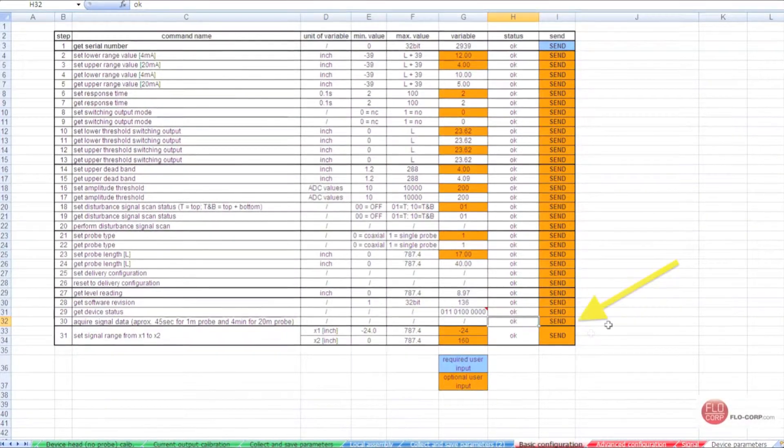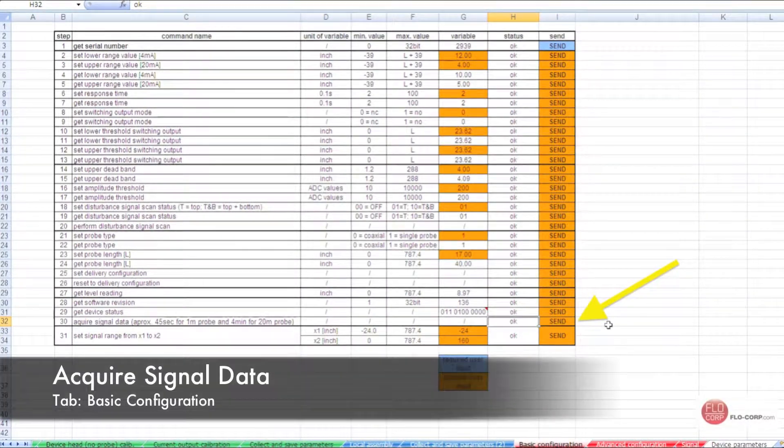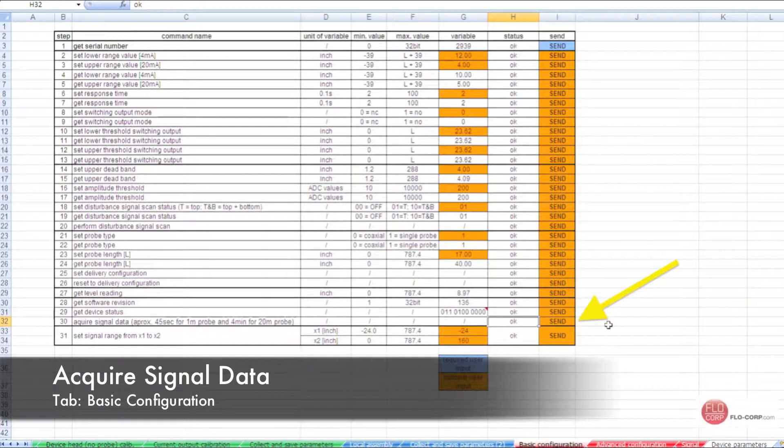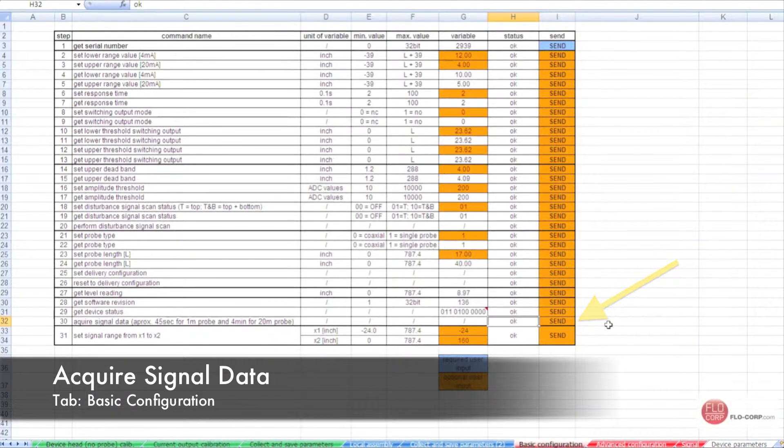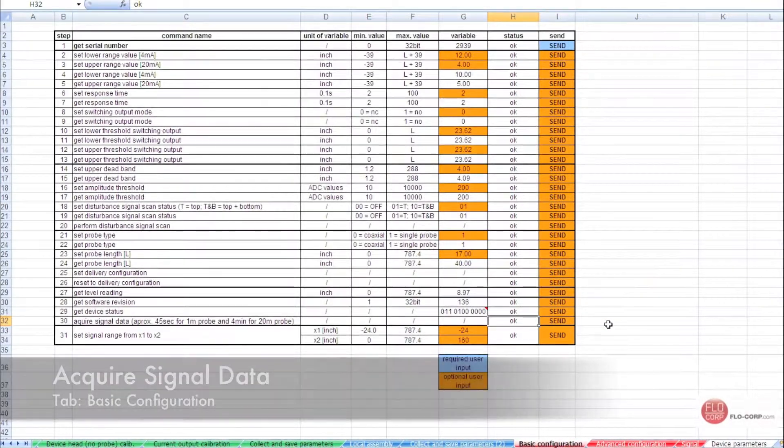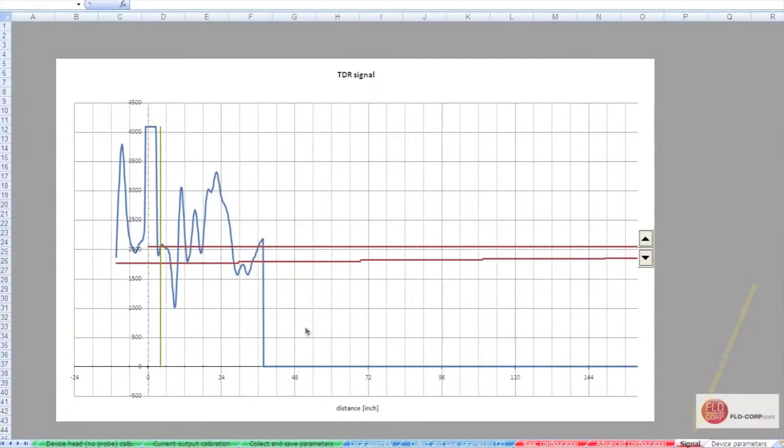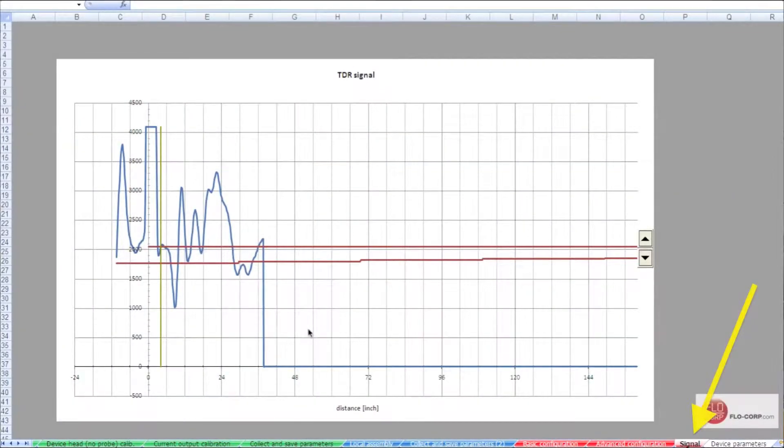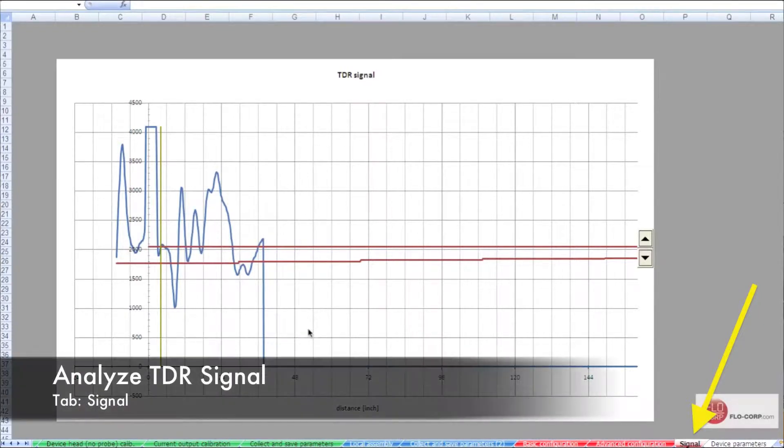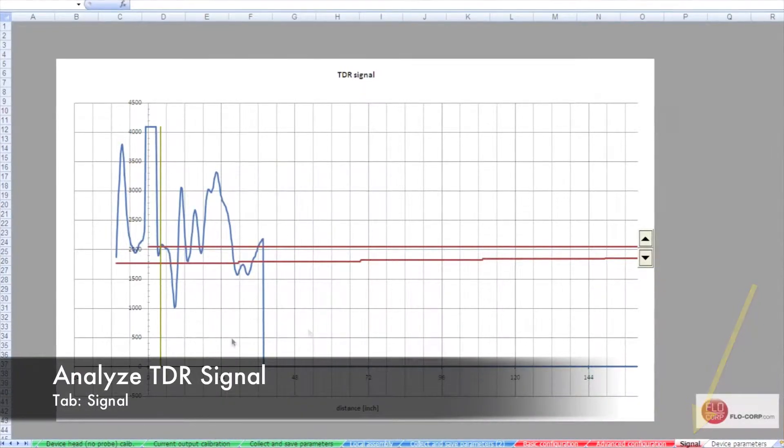Another useful tool is the acquire signal data command. By simply sending this command, one can analyze the signal of the Tracer in a process. Once on the signal tab, we can analyze the signal of the Tracer in your process.